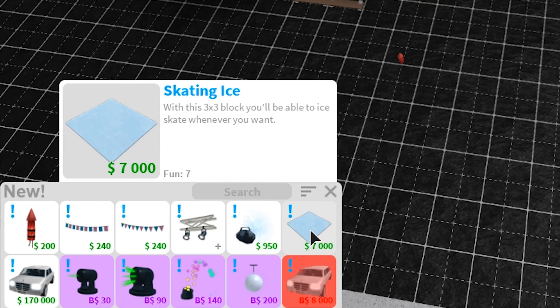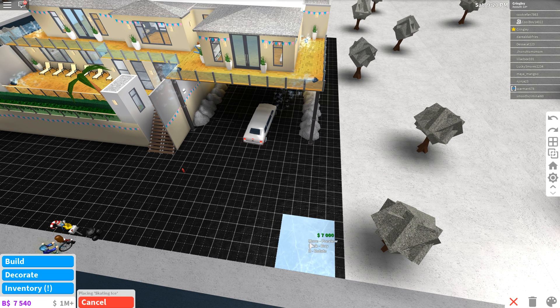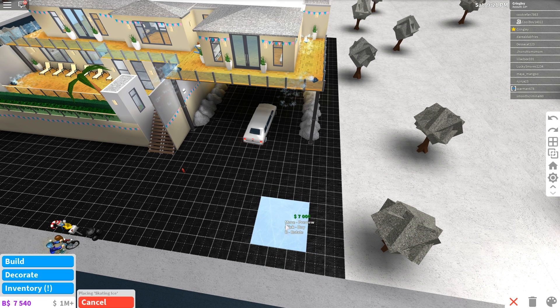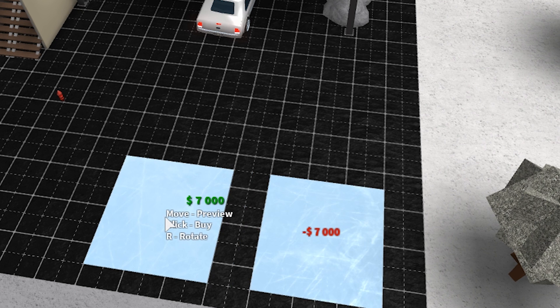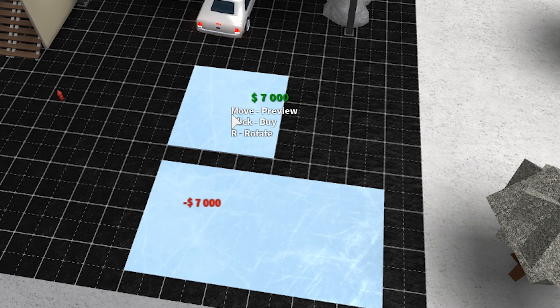We got the ice skating rink. We probably should just make this an ice skating rink over here. Might as well. Let's make a quick little ice skating rink. Might as well. Here we go.